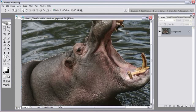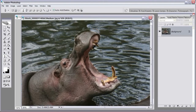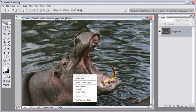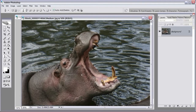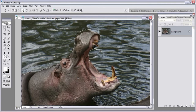You can see that I've created a path around the hippo. What I'm going to do is right-click inside the path and turn it into a selection by selecting Make Selection. Set feather radius to zero, make sure Anti-Alias is checked, and click OK. You will see a selection form around the hippo head.